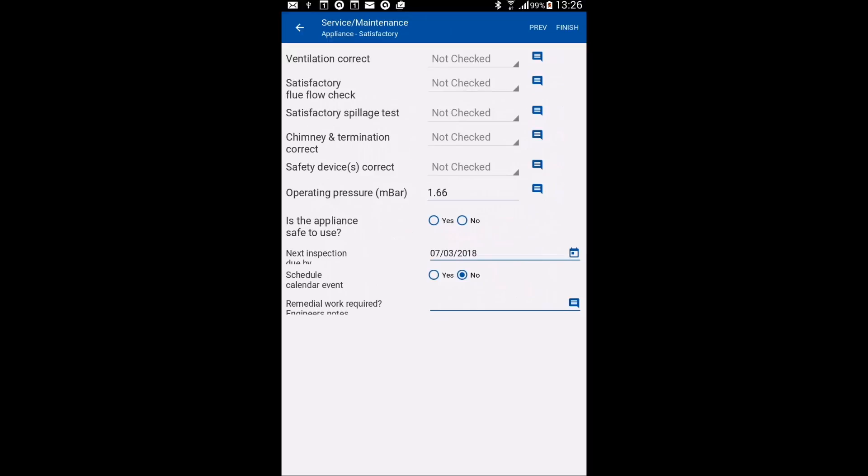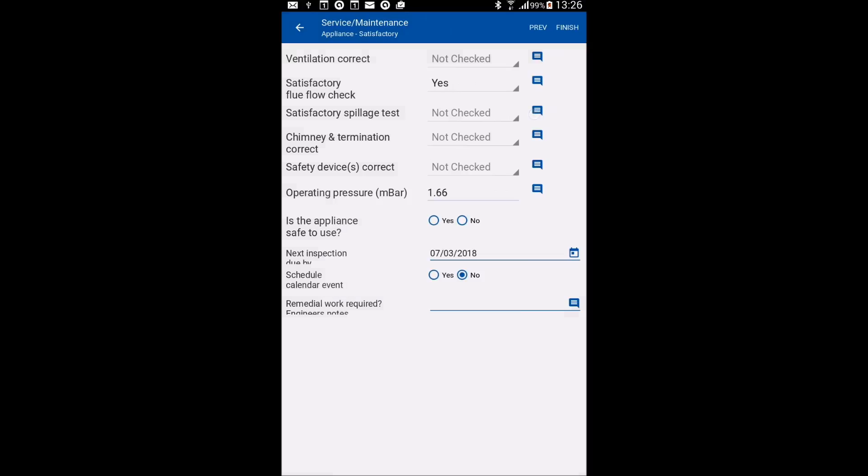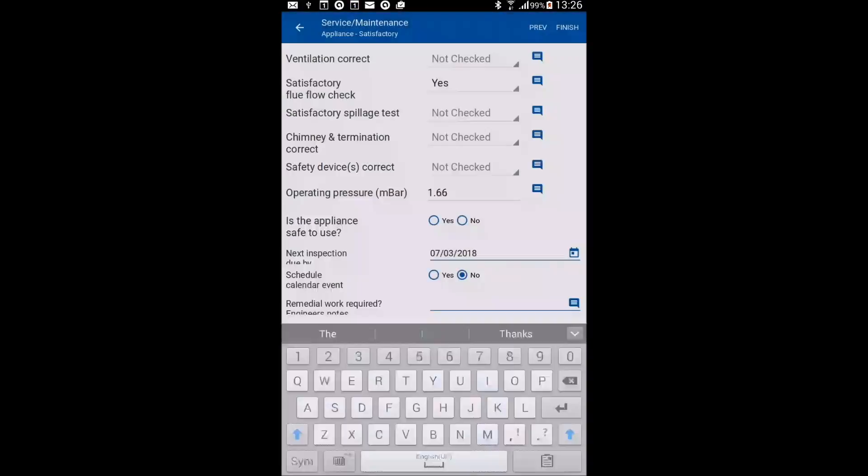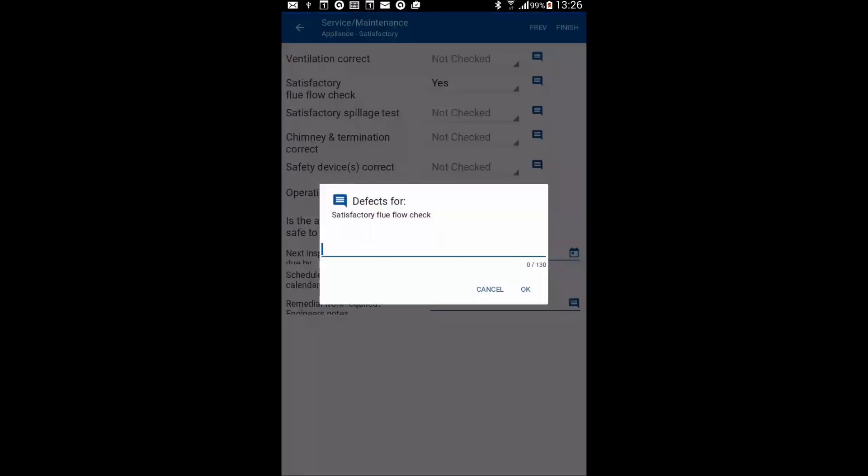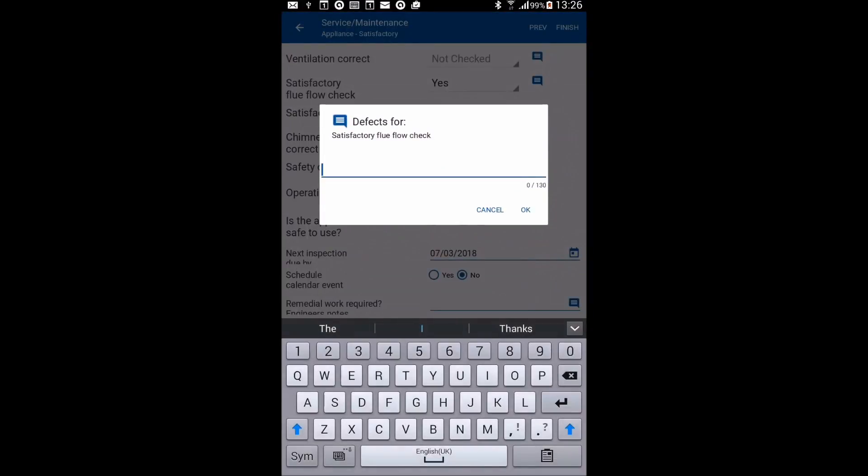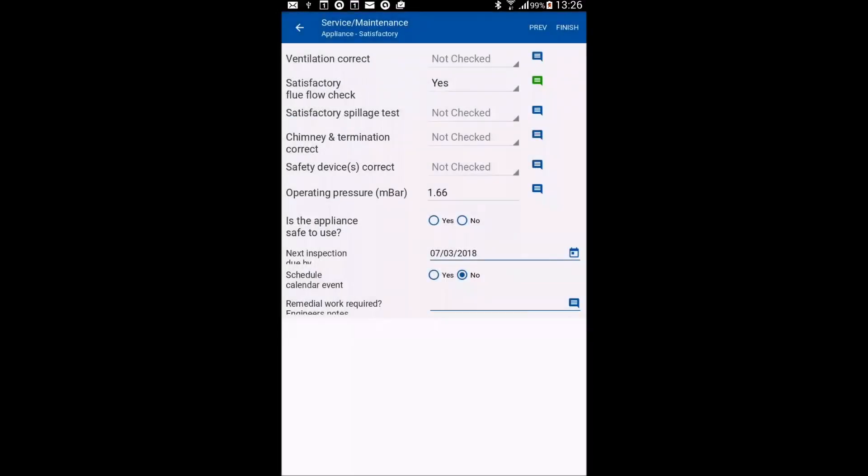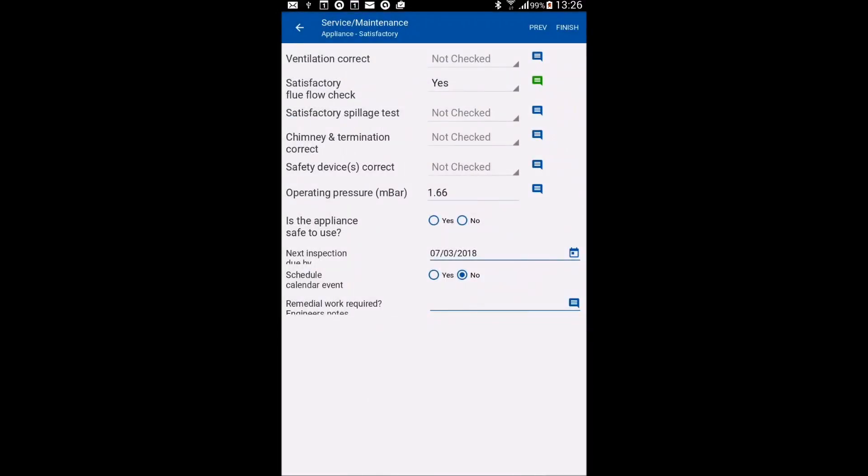Again, same sort of idea, just going through the list. So I'm going to again randomly choose some, put some words onto some of them here. So I'm a beautiful person. There you go.